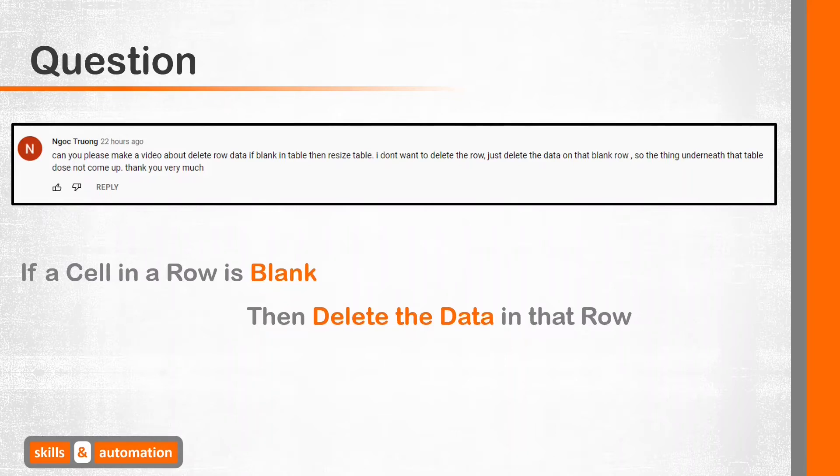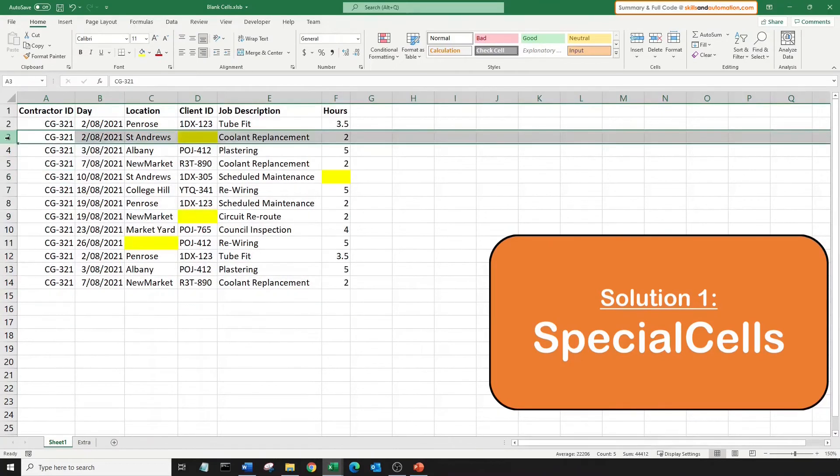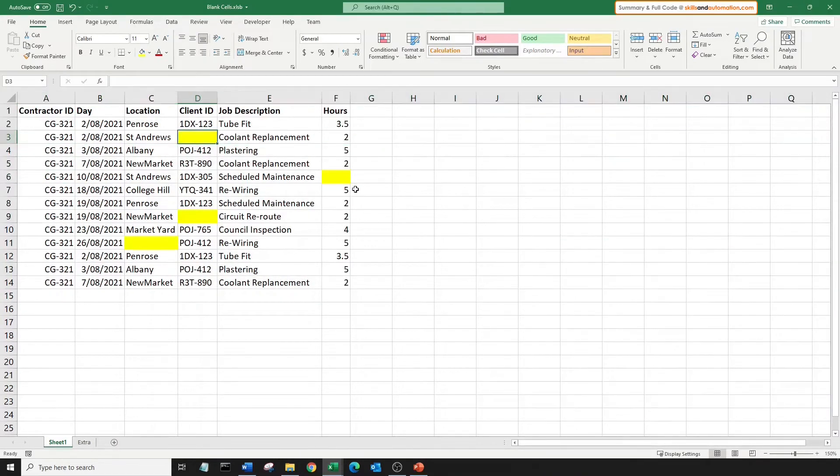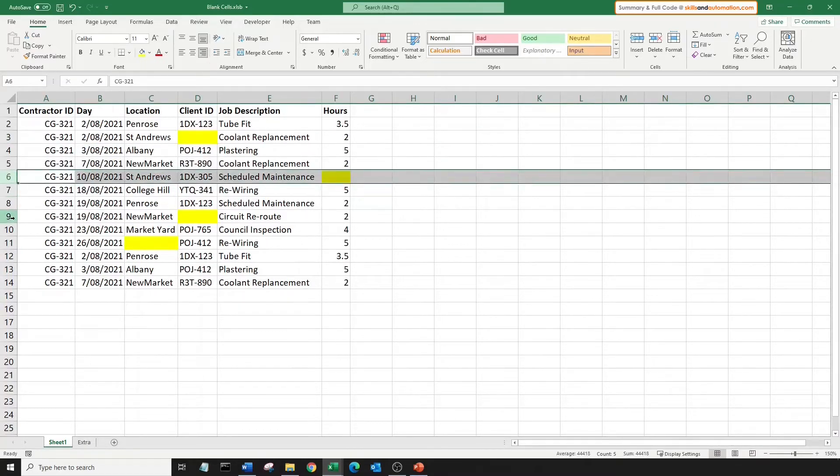We will go through three techniques. Let's look at the first one, which is special cells. So this is our data in sheet 1. We just want to blank out the rows with empty cells that are highlighted in yellow. So the objective of a macro will be to blank out these four rows.